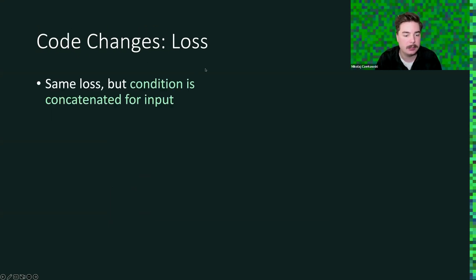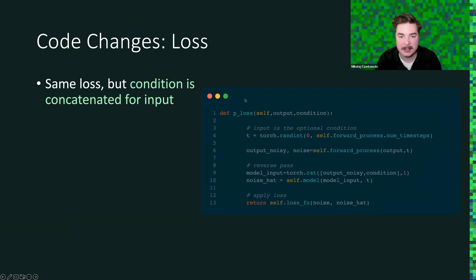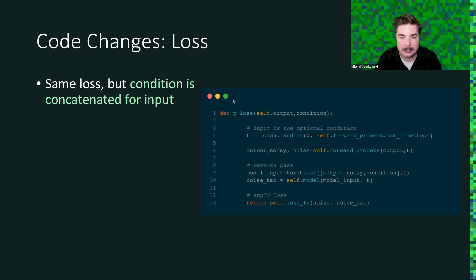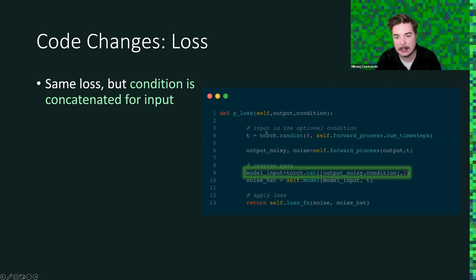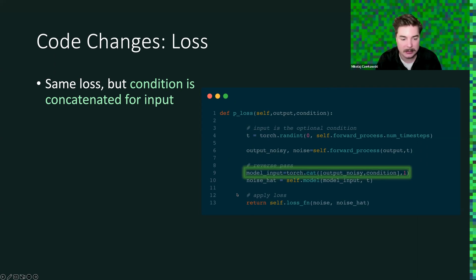So first thing we need to change is our loss. We use the same loss, but condition is concatenated for input. So when we have our p loss, we don't only have output - output is basically the clean sample - we also have a condition, and condition is our input, so to speak. Input is a bit confusing in this case because input could also mean the noisy sample input that's being generated. So we call it condition, and essentially the only bit that needs to change is that we concatenate the two, output noisy and condition, and then that's fed into the model. So output noisy is basically our noisy xt after going through the forward process. Condition is our input image or the image that we want to translate from. And then everything else stays the same. So it's really simple, and we can get some interesting results there.